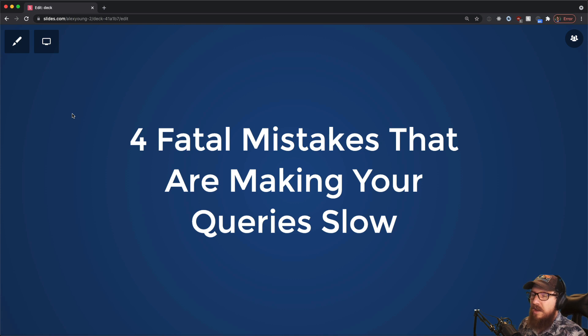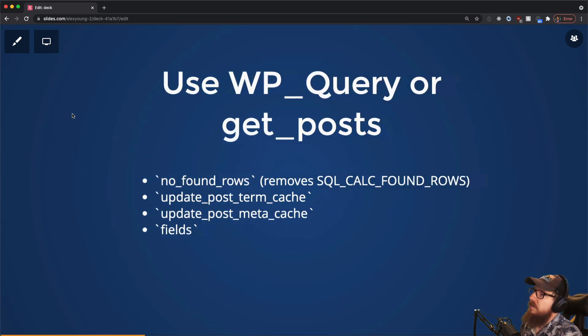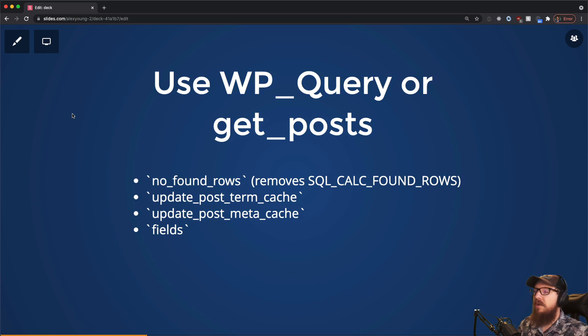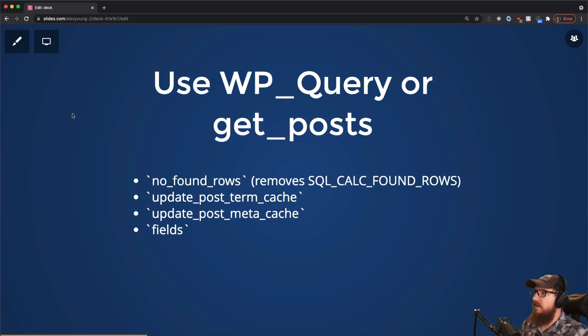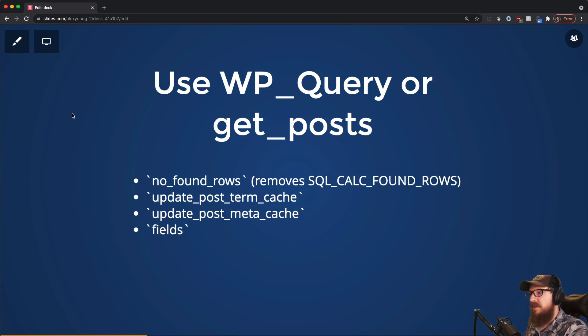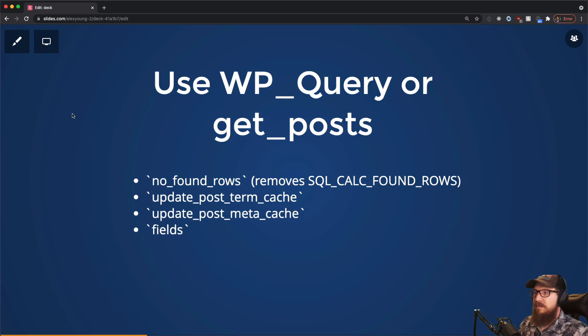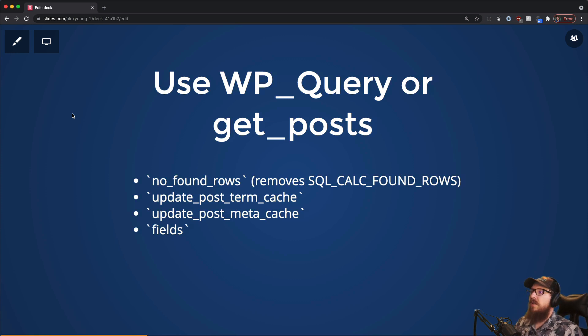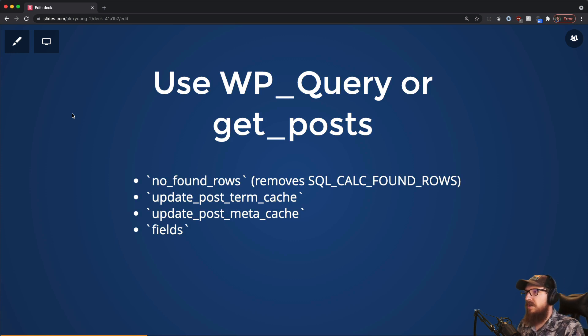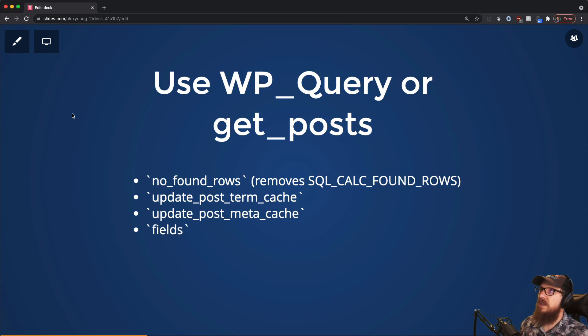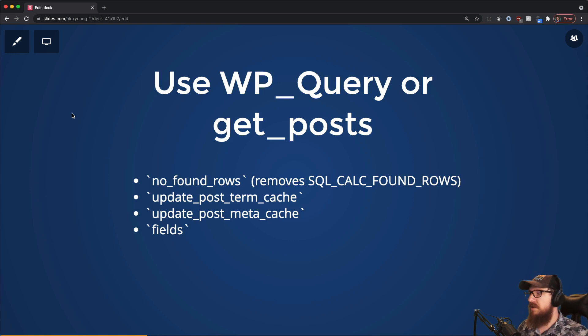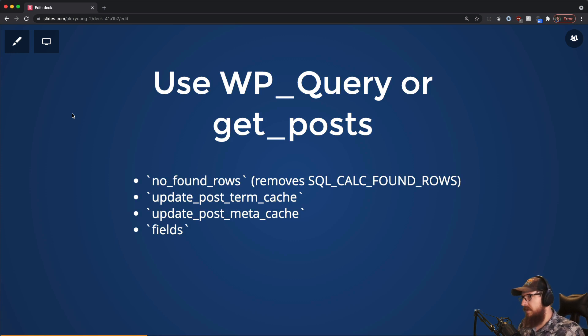Alright, so let's talk about the four fatal mistakes. The first one is that you probably should be doing something about how you're getting your data in WordPress. If you're like me, you're probably already doing this, but there's a couple things in here that are probably mistakes that you are making. Using WP_Query or get_posts is the right thing to do. You probably shouldn't use WPDB unless you need something hyper specific. Usually 99% of the time WP_Query or get_posts will get you exactly what you need.